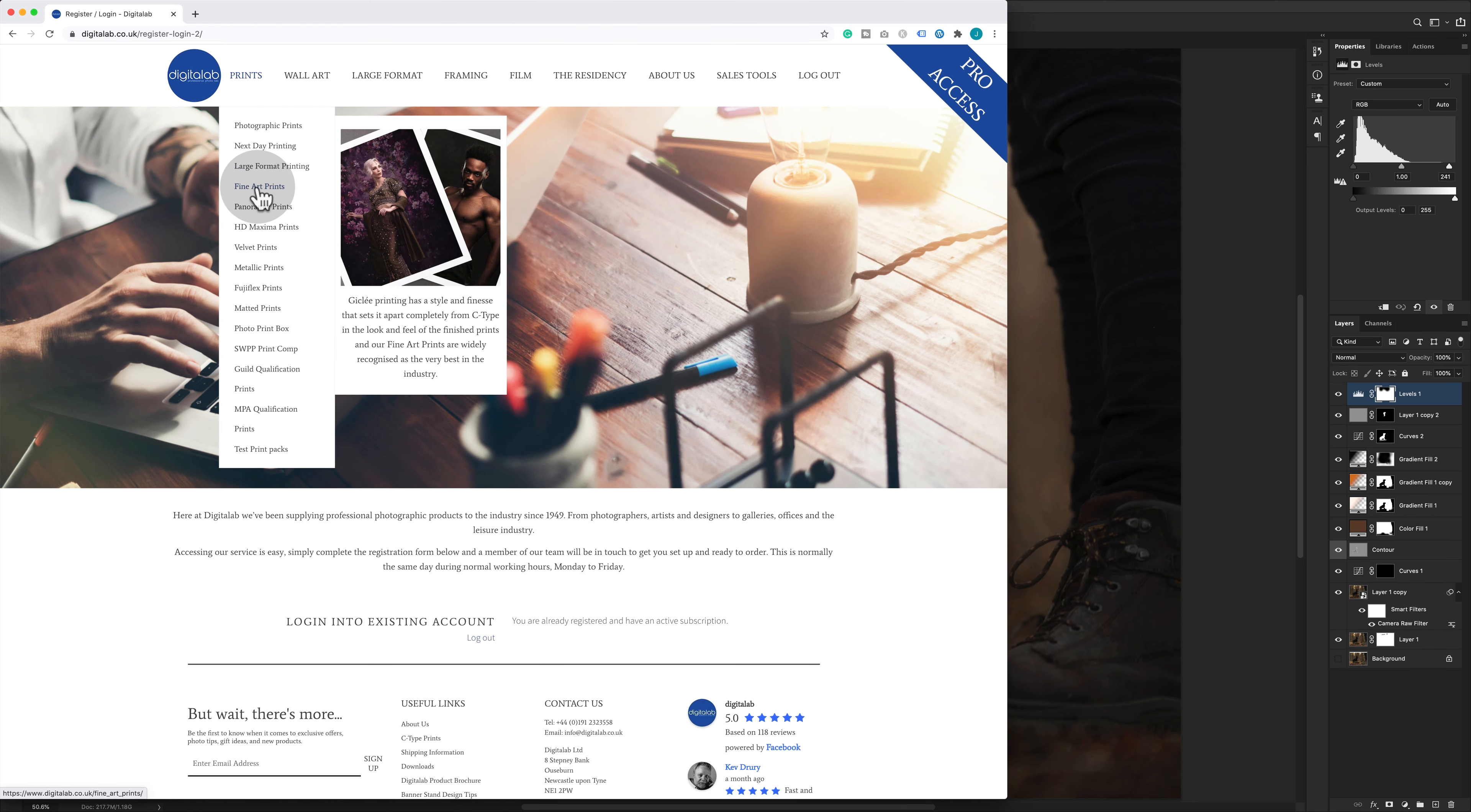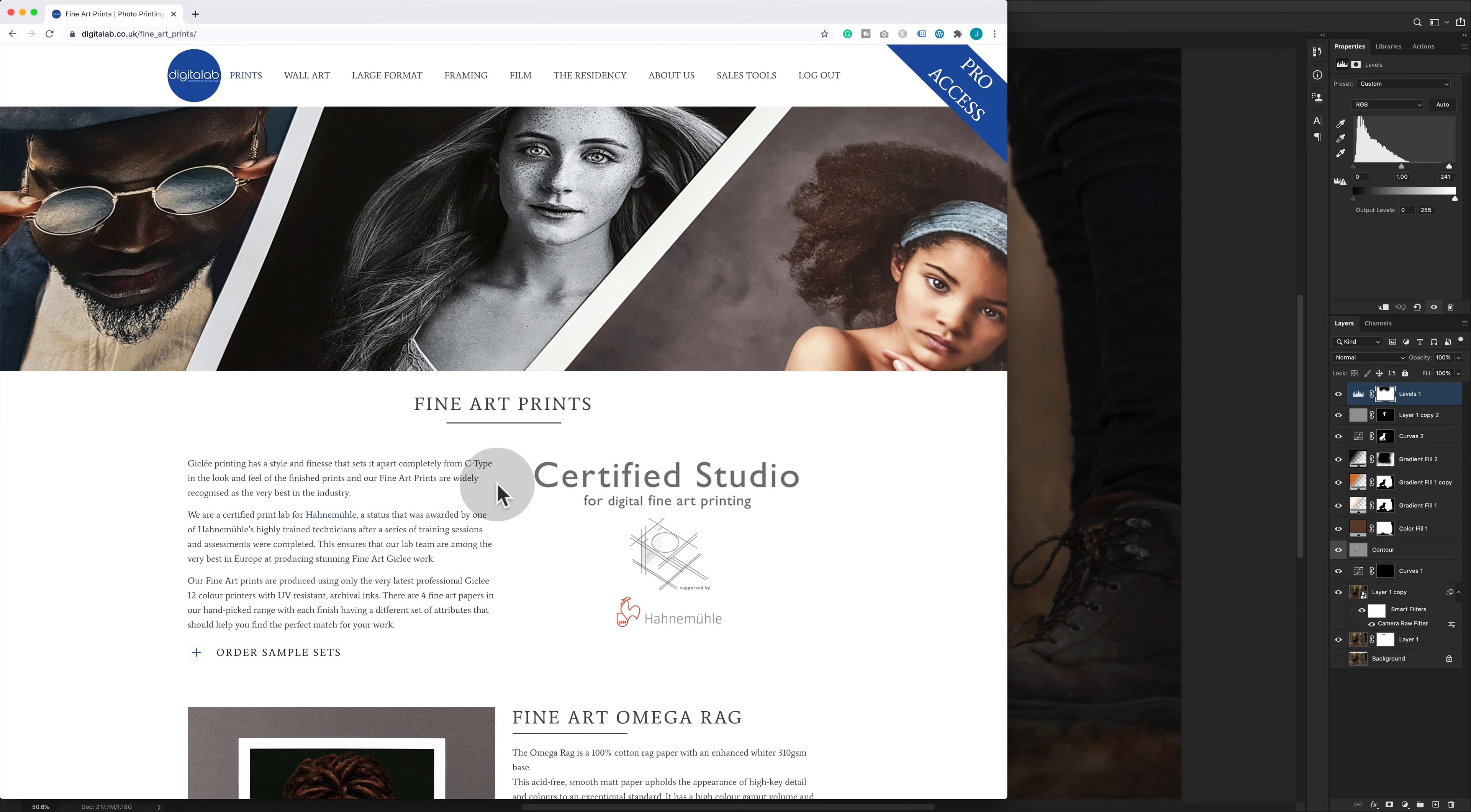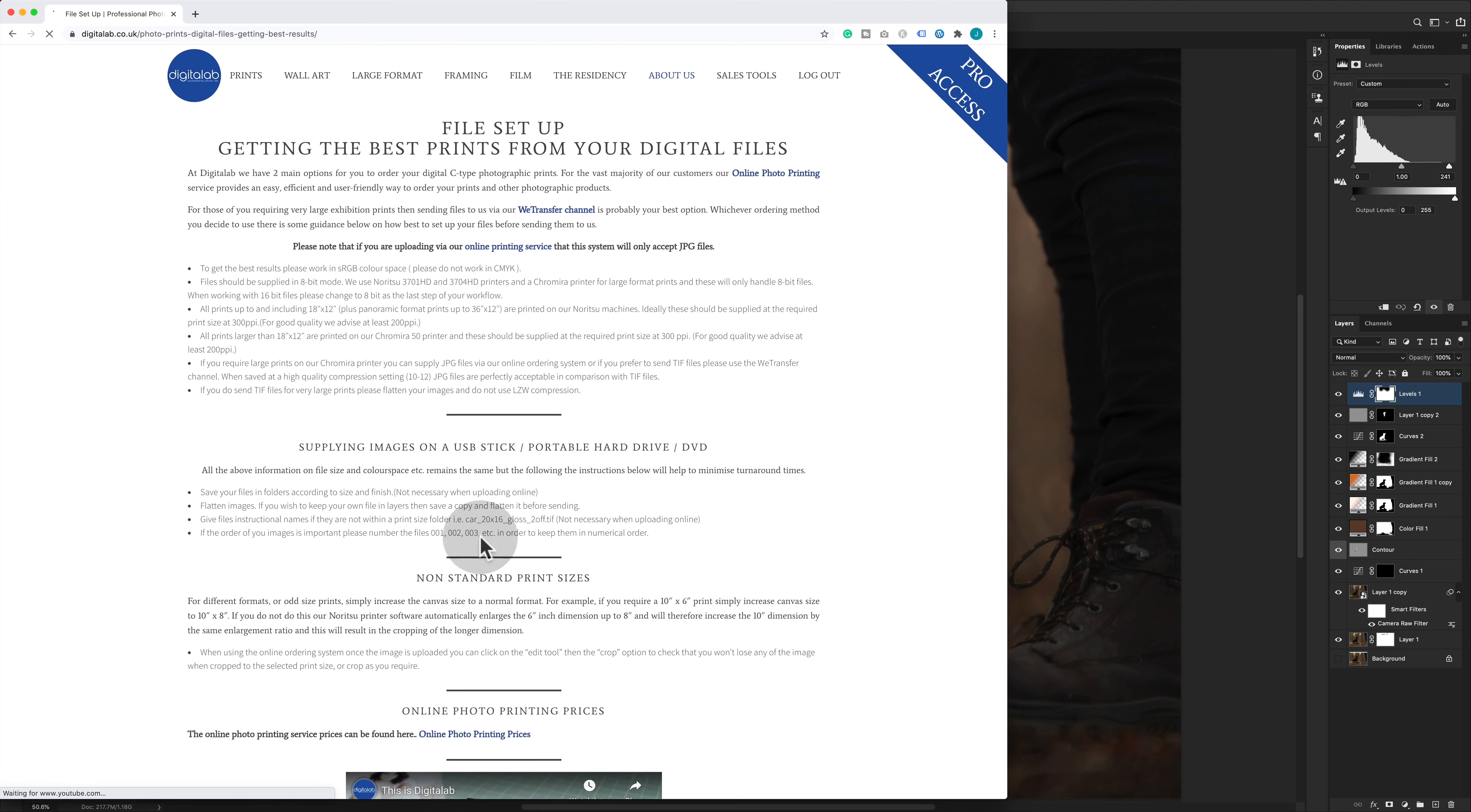This is my print lab, Digital Lab. Love Digital Lab. We're going to order a fine art print from Digital Lab. What you need to do is look at what your print house uses, and usually this is in the footer area or in the FAQ. Let's go ahead and try and find the print guidance.